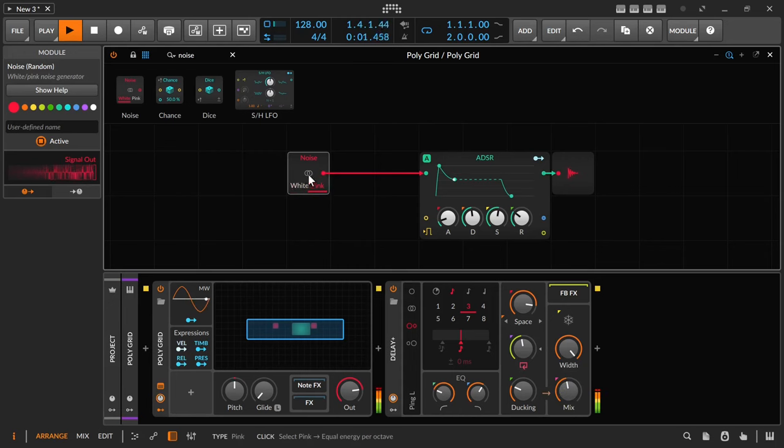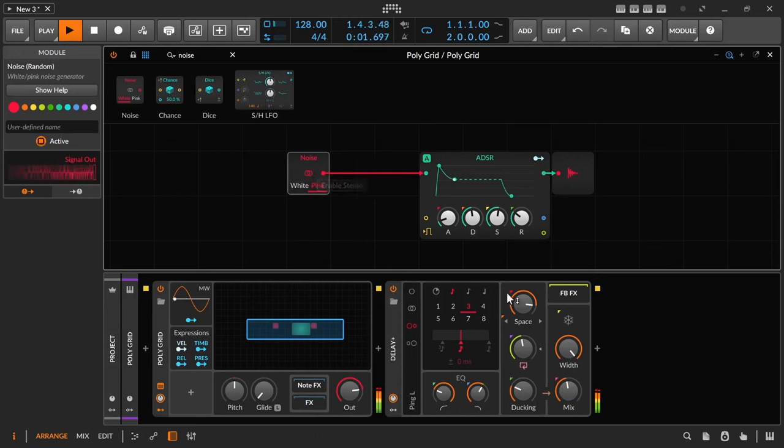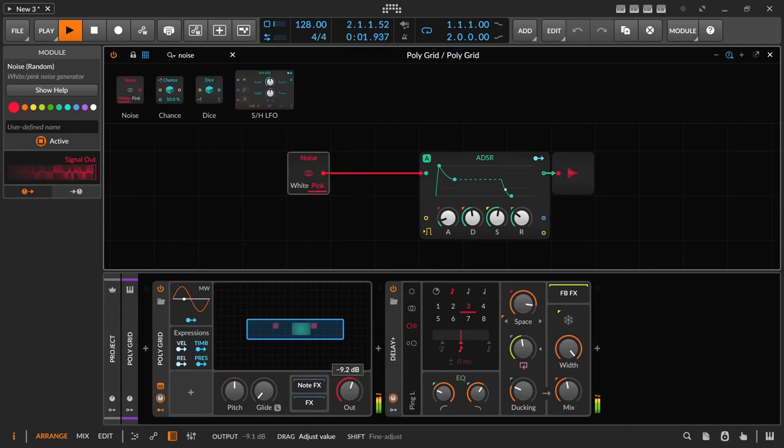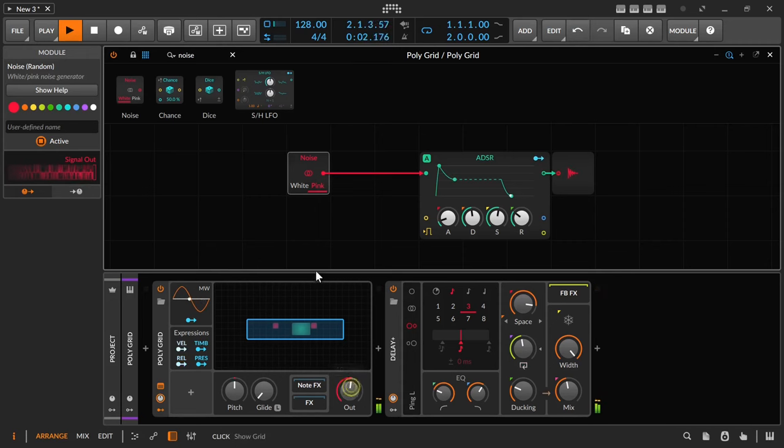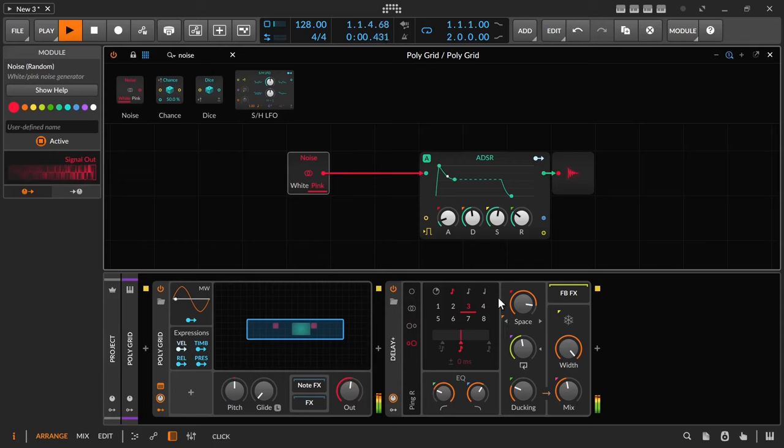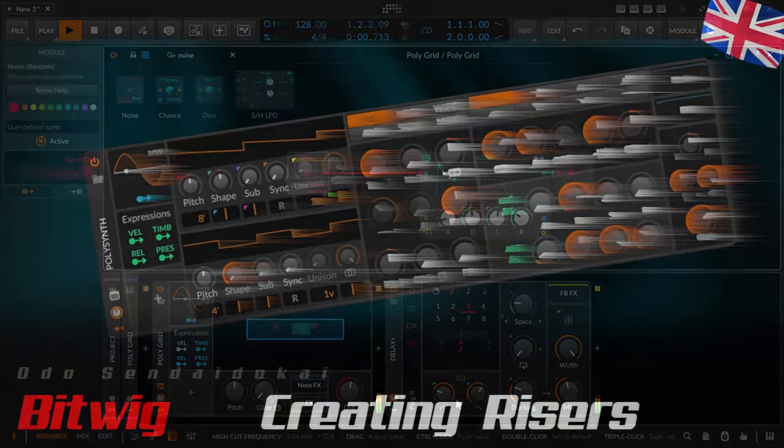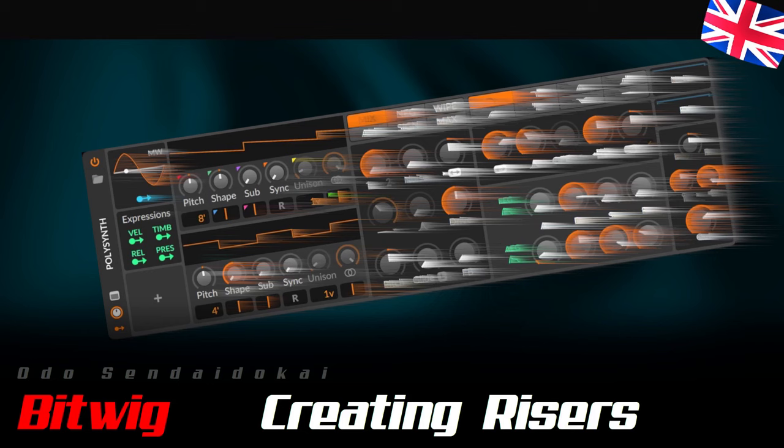If you know of any other ways to create beautiful effects with just a PolySynth, please post them in the comments. Or how you can make the riser even more beautiful with Bitwig's stock plugins, put that in the comments too. Writing comments is always good, because it helps me and you. So, that's it again. Then like and subscribe. My name is Odo Sendaidukai, thank you for your time and attention, and I hope to see you soon again in the next video. Stay healthy, save the future, take care, see you then, ciao ciao.